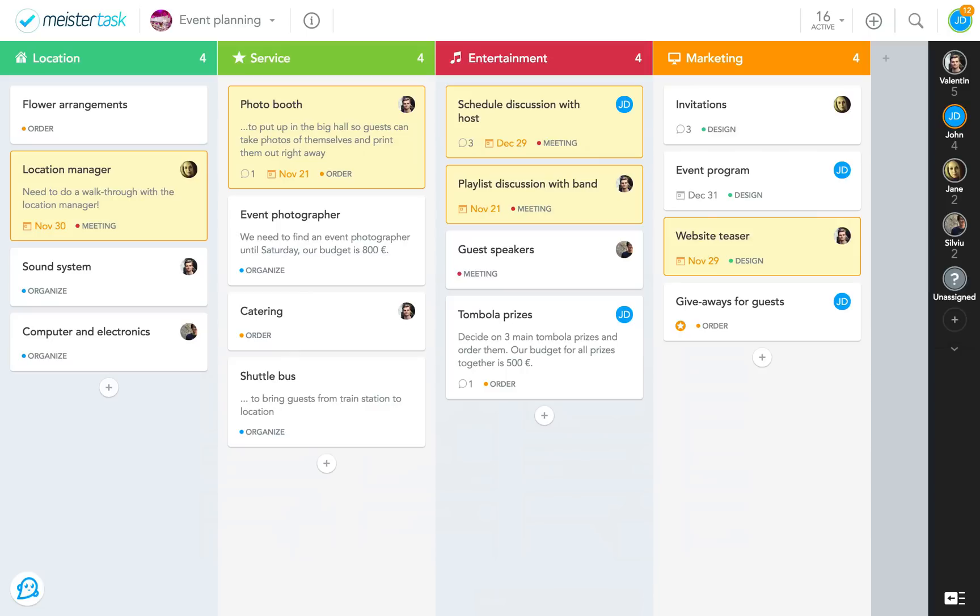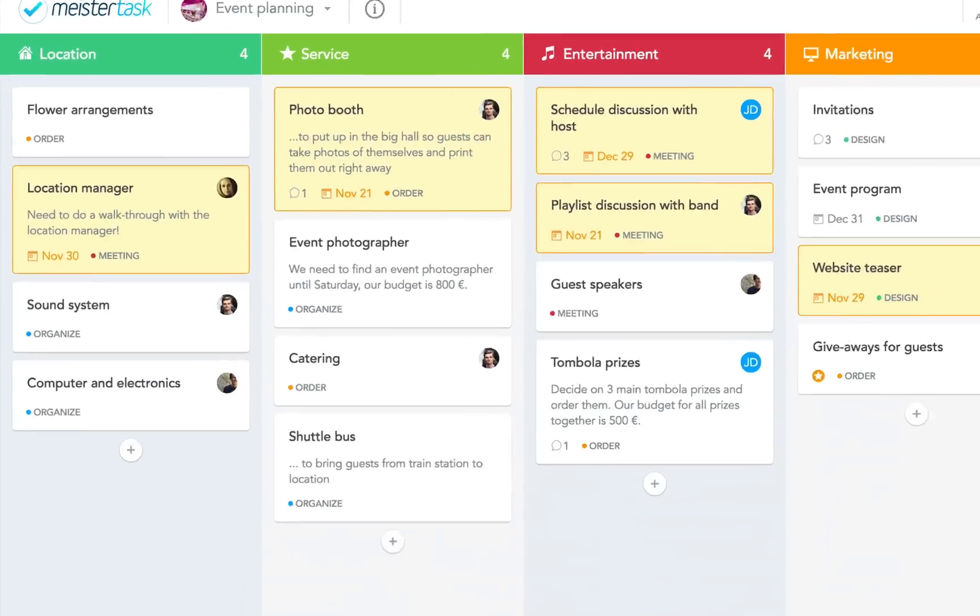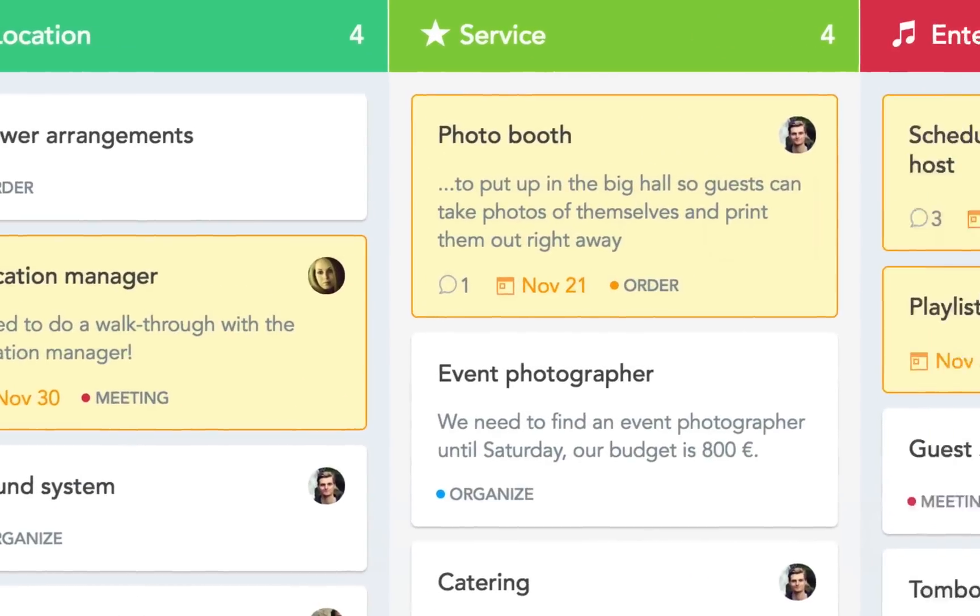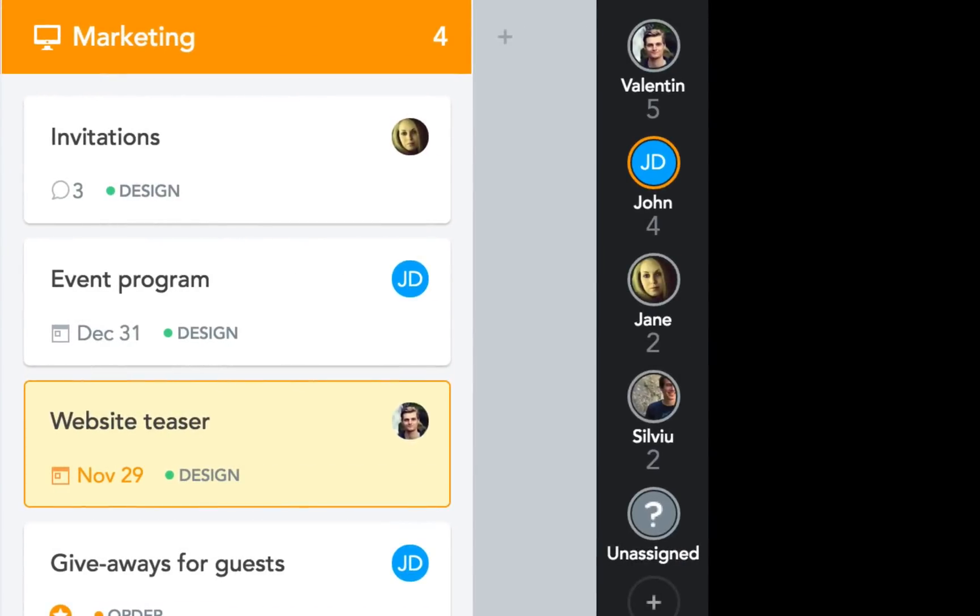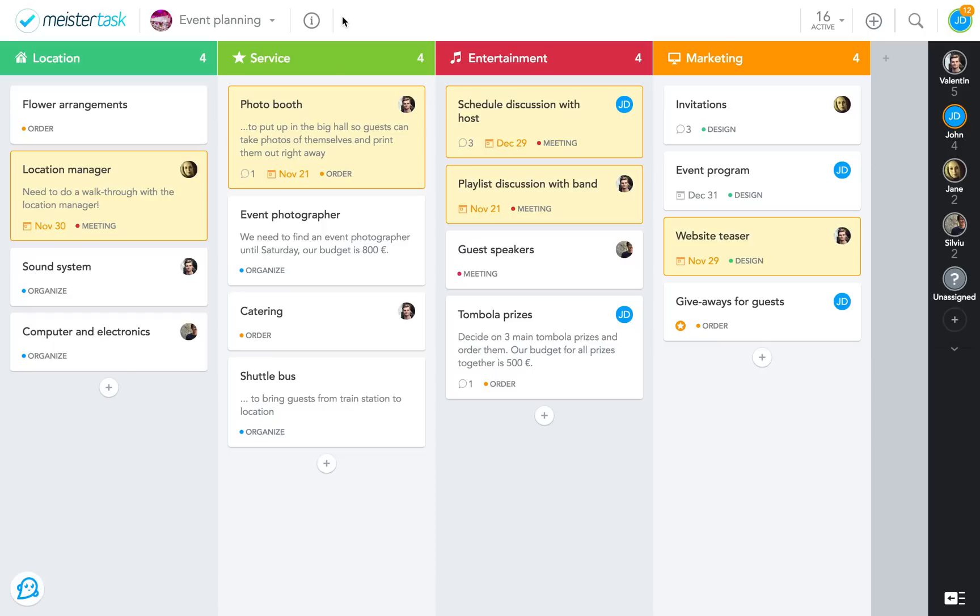This is a project I've created that's called Event Planning. You can set up a project like this to organize an award ceremony, a wedding, or an exhibition, for instance. You can see that I've divided the project board into four sections: Location, Service, Entertainment, and Marketing-related tasks.